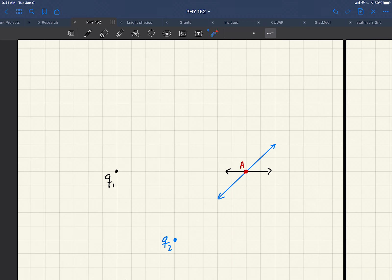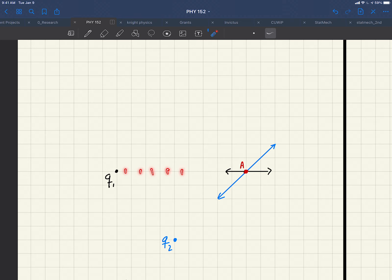Well, now we have to say it depends on the distance, right? It could be that Q2 is stronger. But it could also be that Q2 is closer. Well, let's look. So Q1 is 1, 2, 3, 4, 5, 6, 7, 8, 9 boxes away.